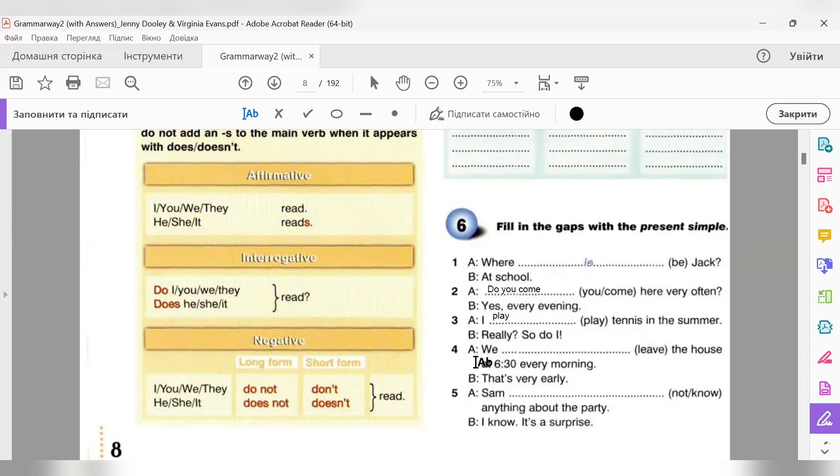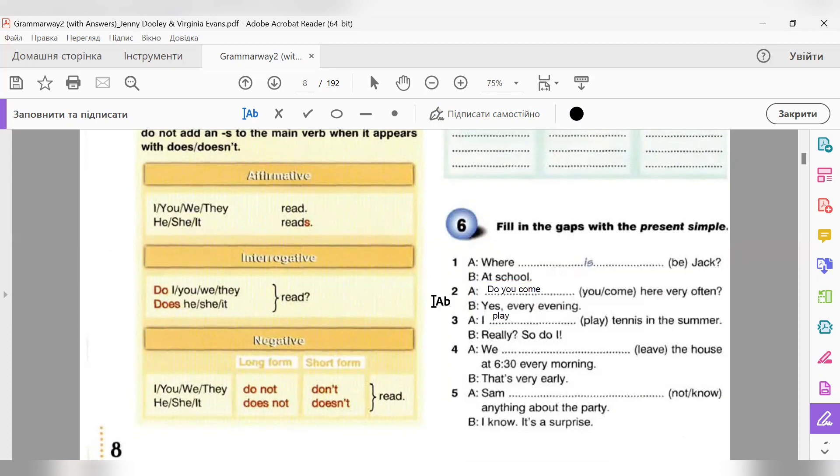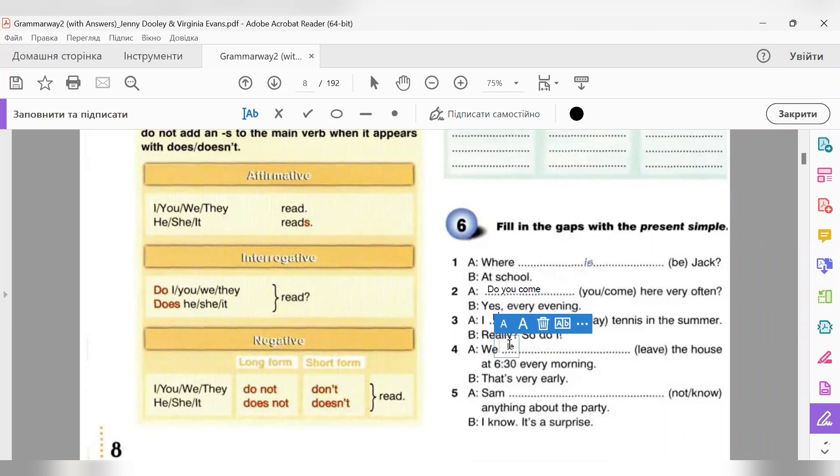Number four. We the house at 6:30 every morning. That's very early.